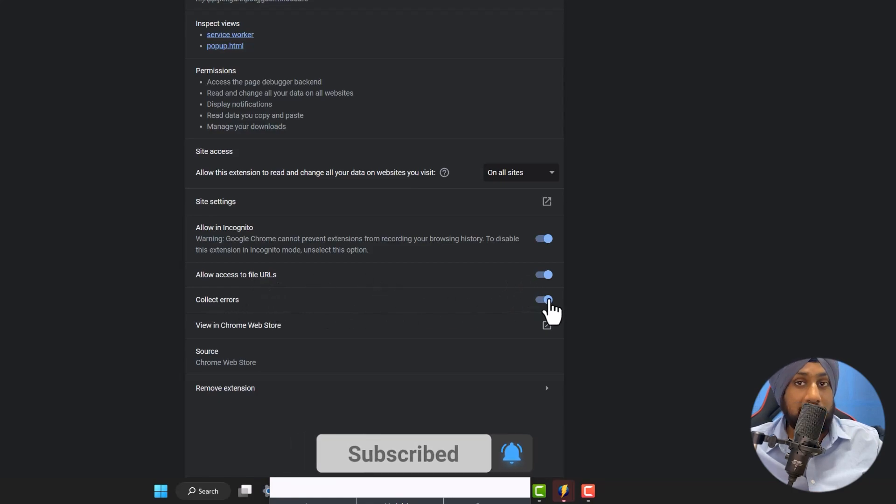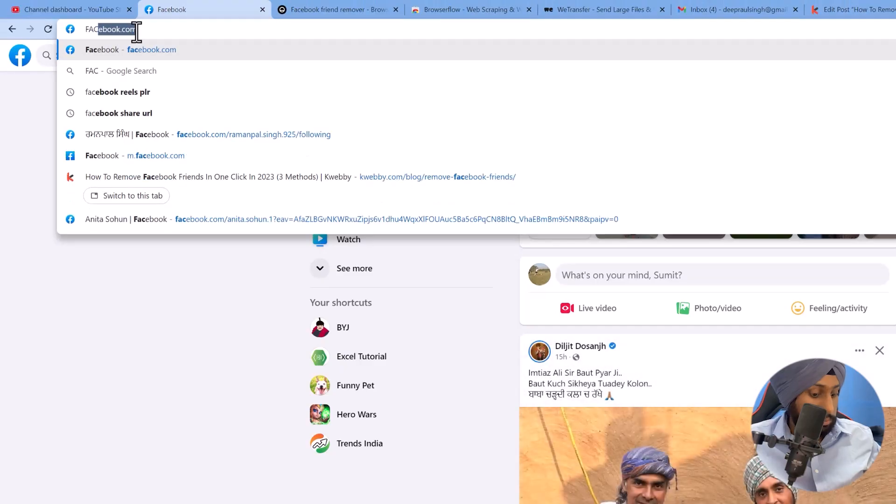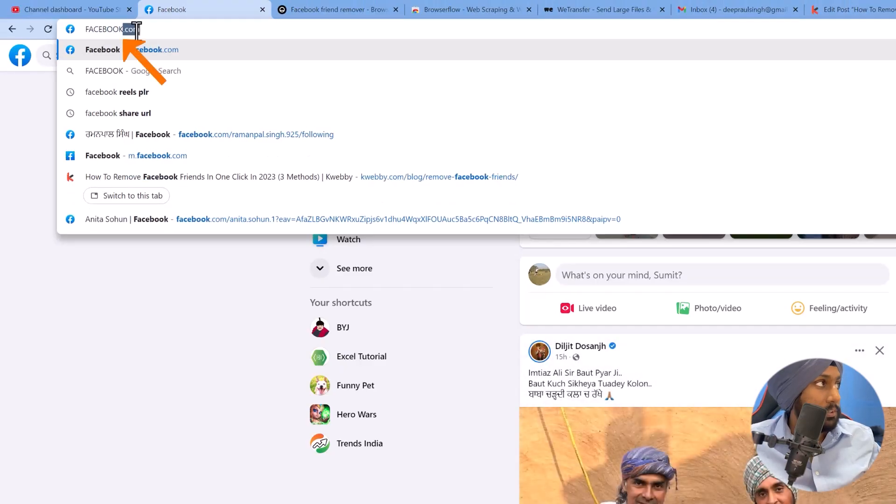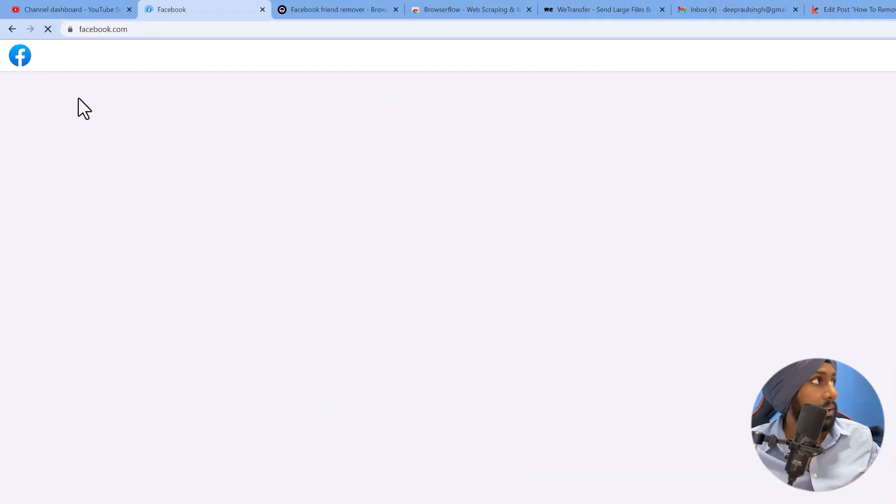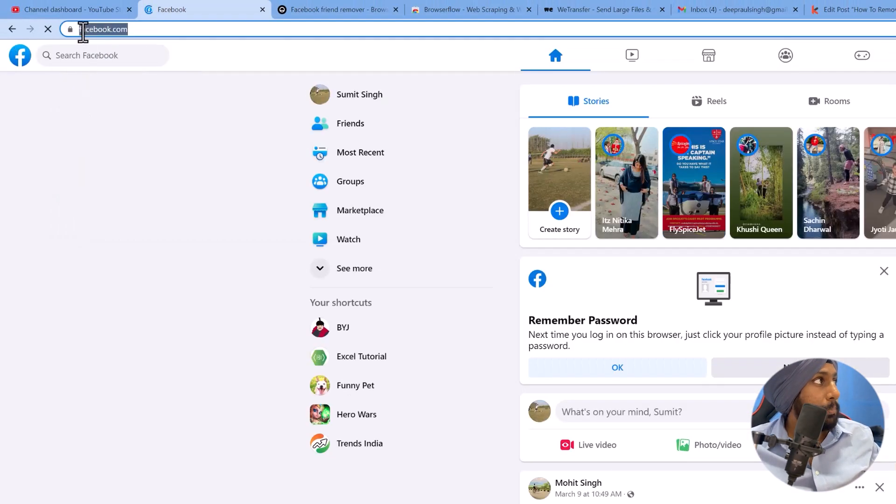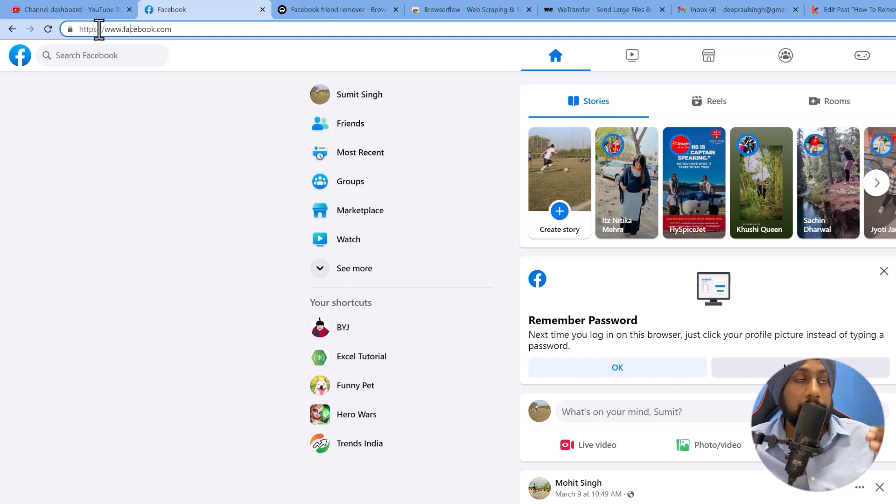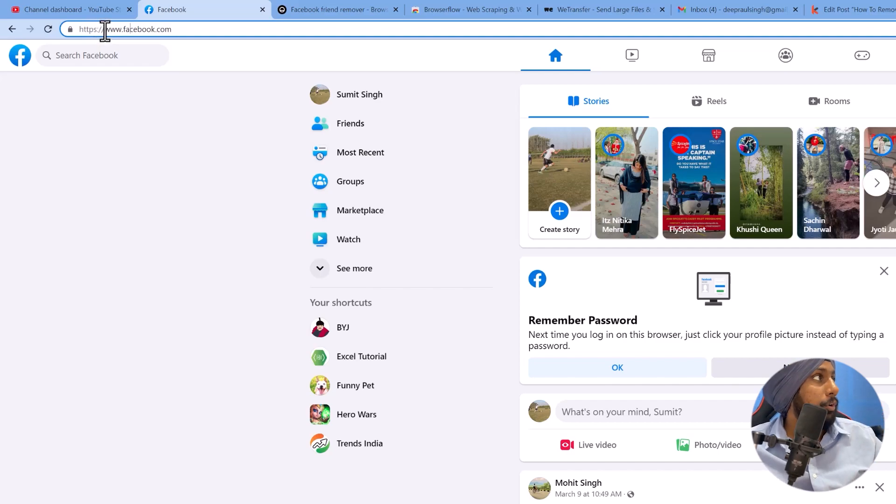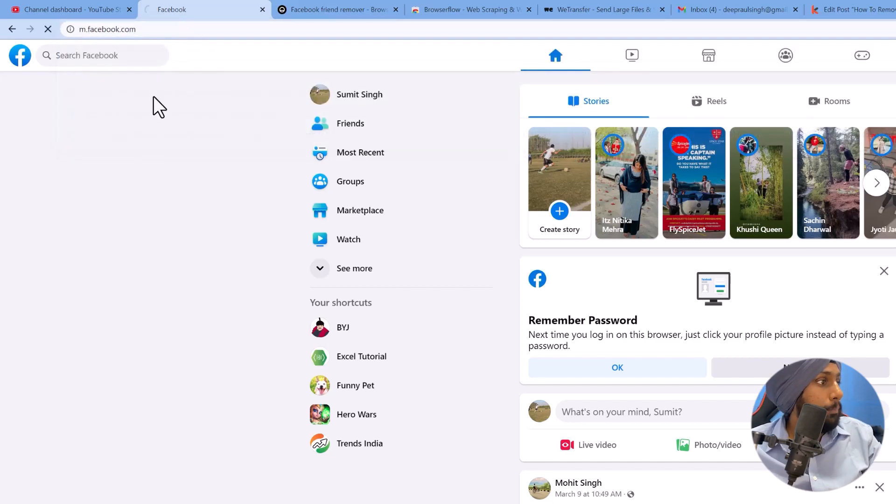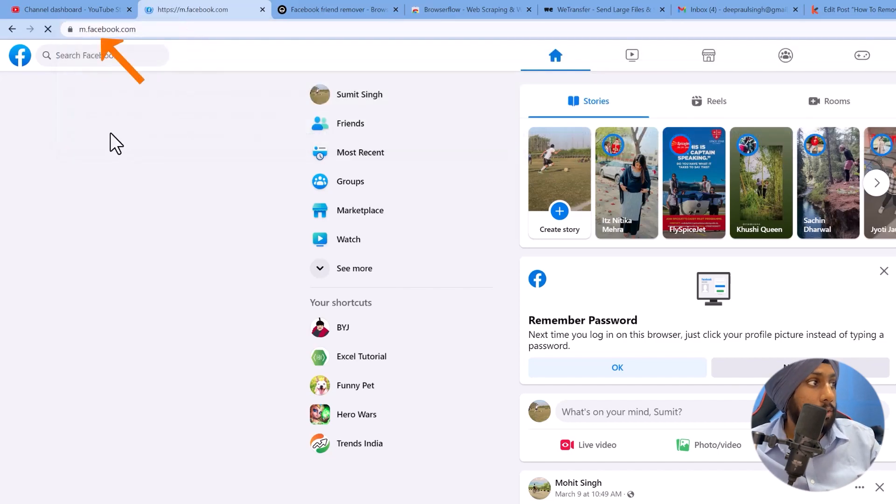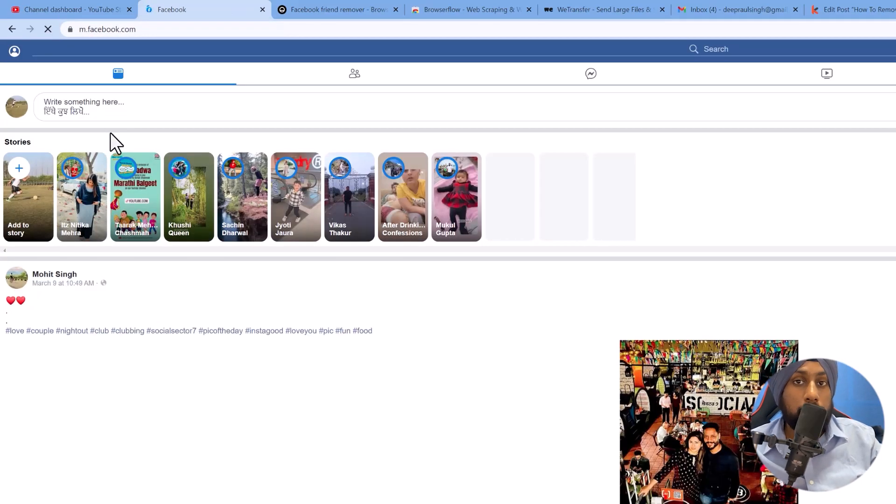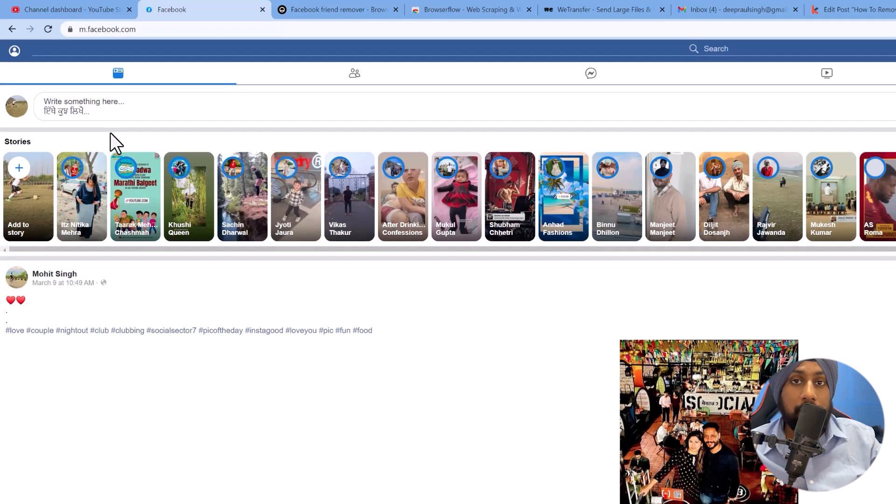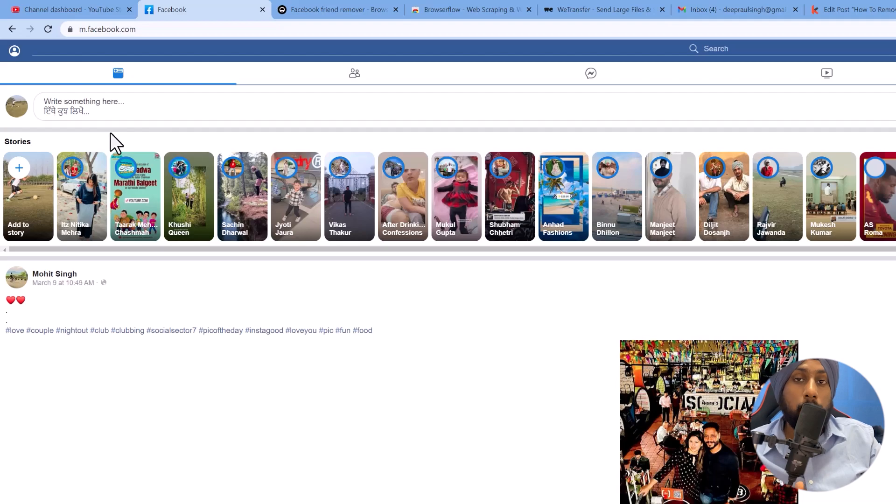Now moving forward you need to open facebook.com and log in with your account. In the next part you need to go to the mobile version of your Facebook. For that, just delete the www and add m.facebook.com and it will open the mobile version of your Facebook.